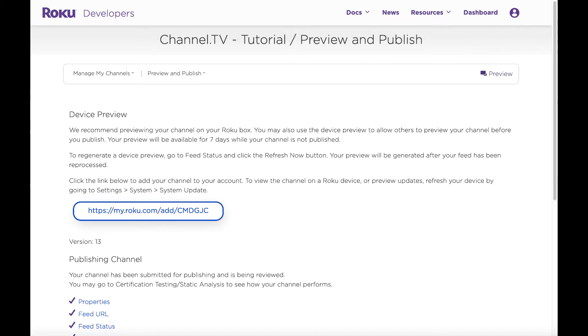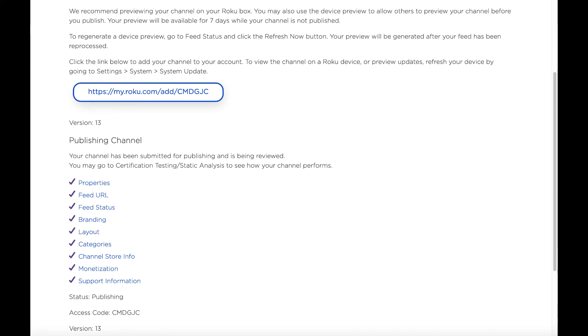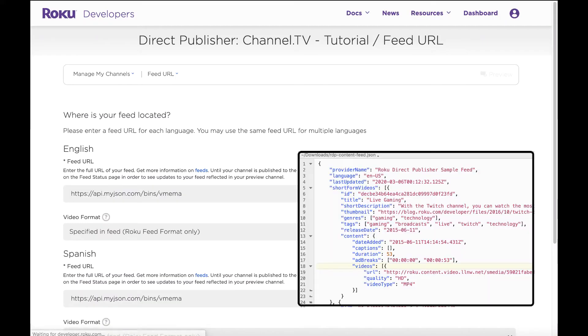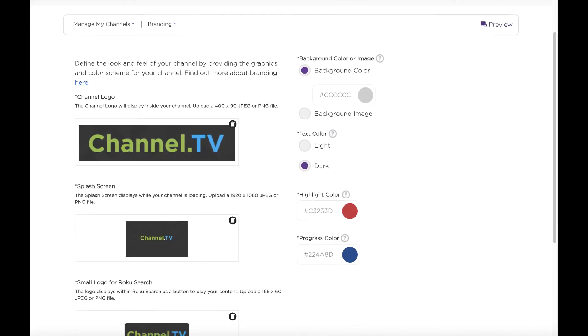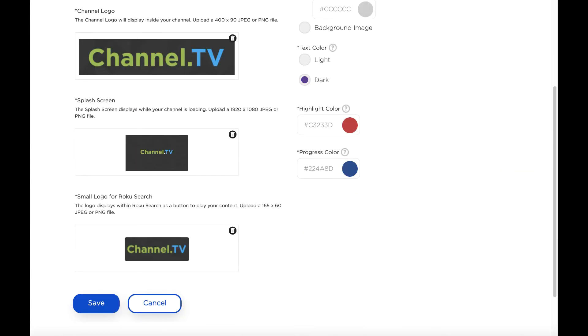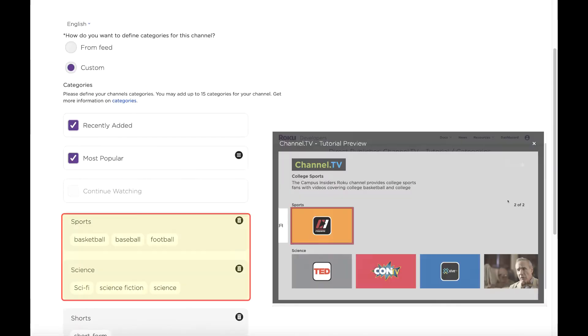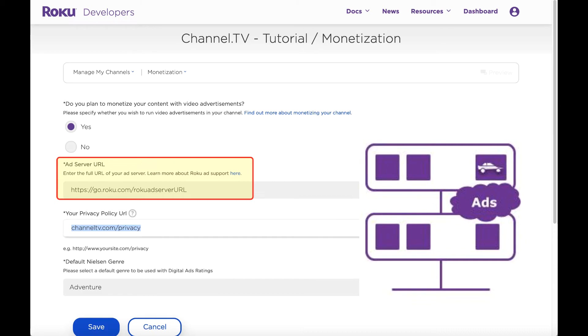Getting started is easy. Direct Publisher guides you through each step of the channel creation process. This includes applying your content feed, branding the channel with your own graphics and color scheme, organizing content into rows, and providing your ad server to monetize content.